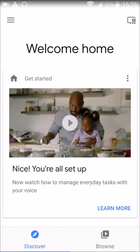Hey guys, welcome back to today's video where we're going to be going over how to cast the audio from your phone or tablet or device such as that over to your Google Home device.